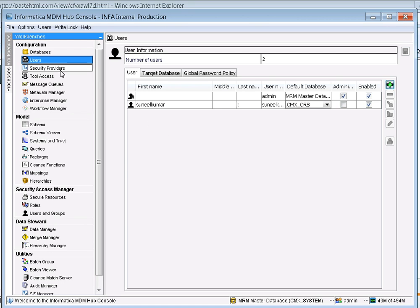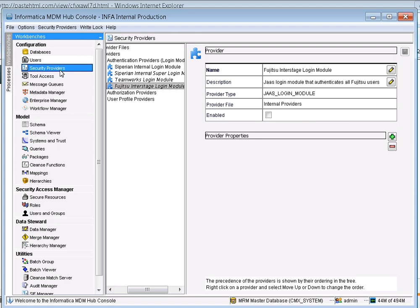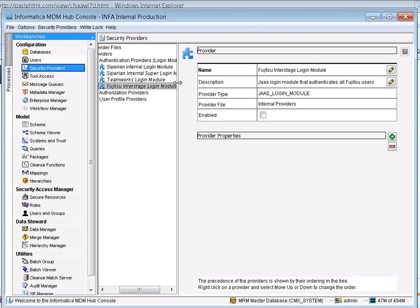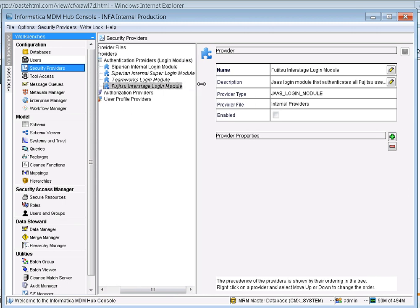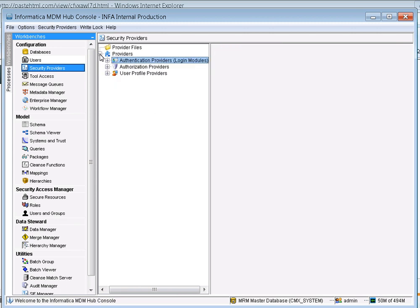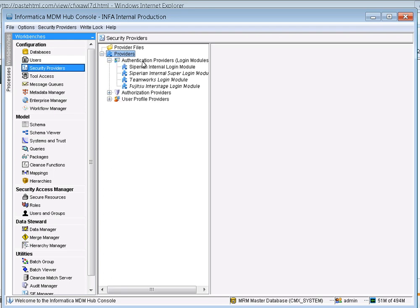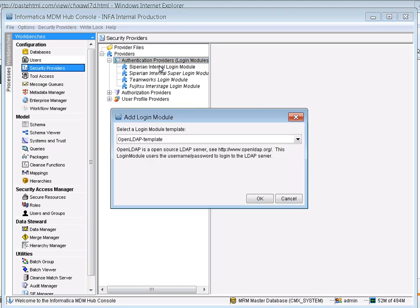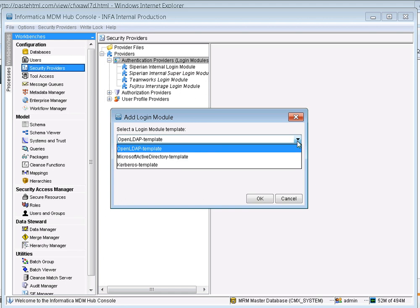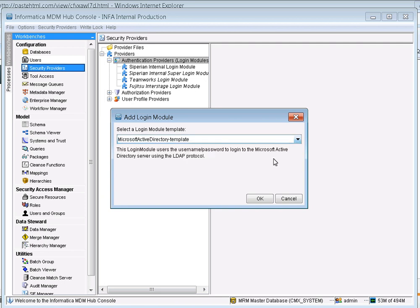Next, go to the Security Providers tab. Under Security Providers, go to the Providers tab, then Authentication Providers, and add a new login module. We have three templates available: the OpenLDAP template, the Microsoft Active Directory template, and the Kerberos template. In this video we are going to work with the Microsoft Active Directory template.